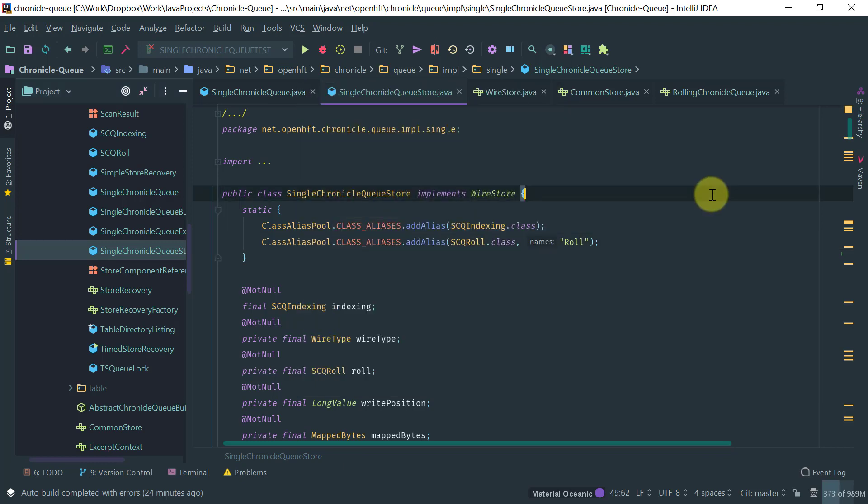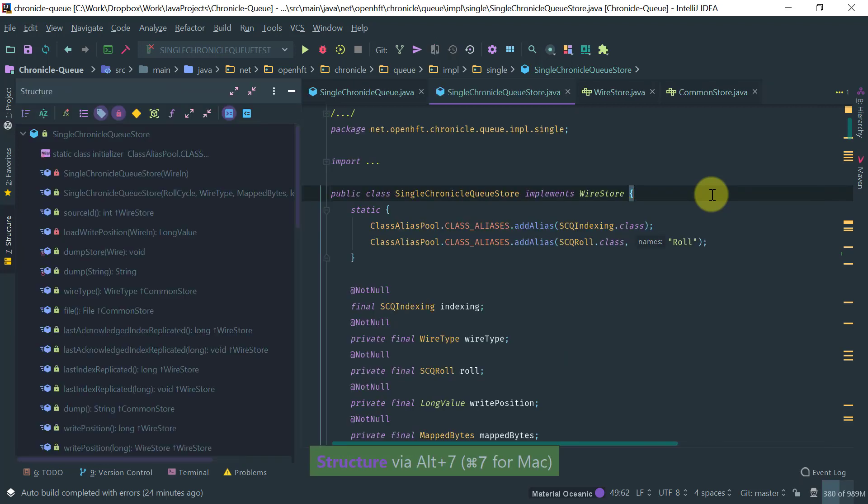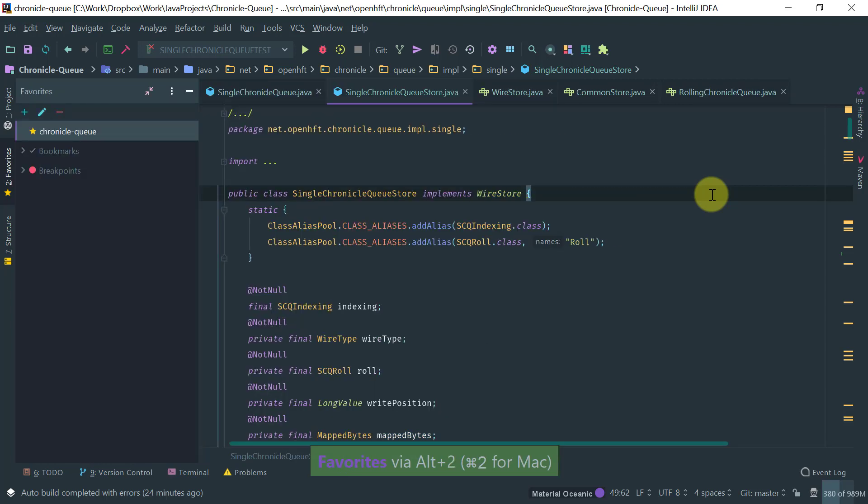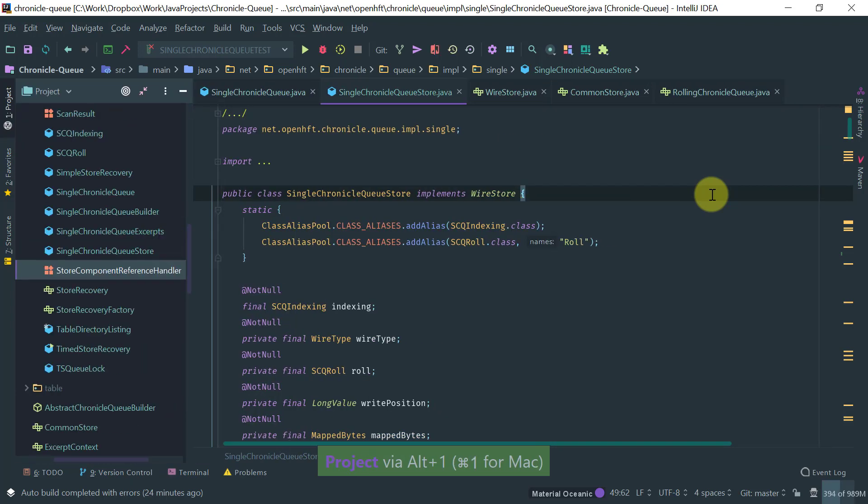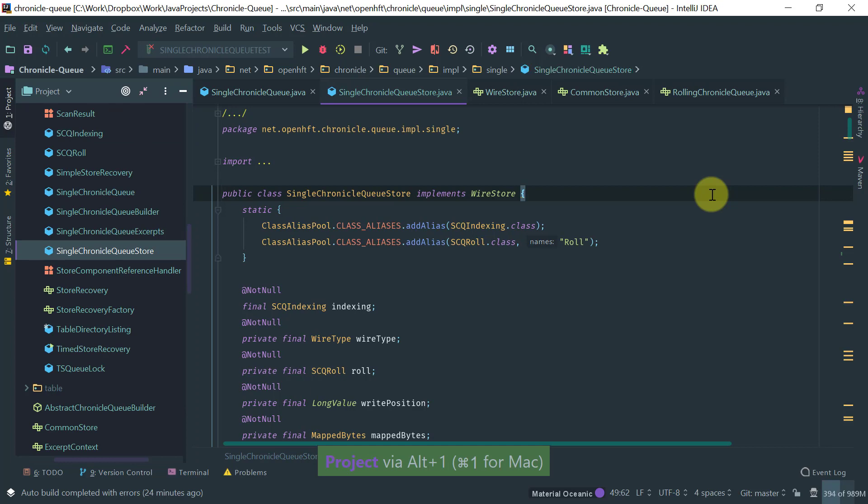And these numbers are basically letters, a fast way for you to navigate to a two window. So you do alt, for example, one to go to project window, or alt seven to go to structure, or alt two, for example, to go to favorites. So that's a nice way to navigate directly to a two window.